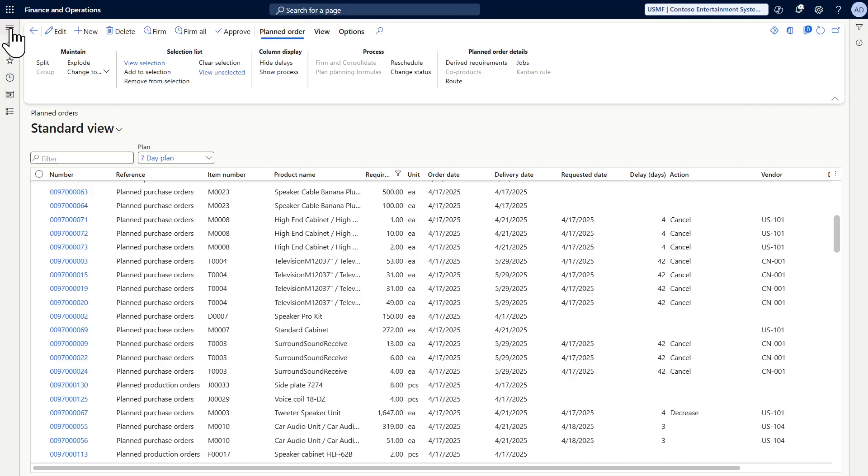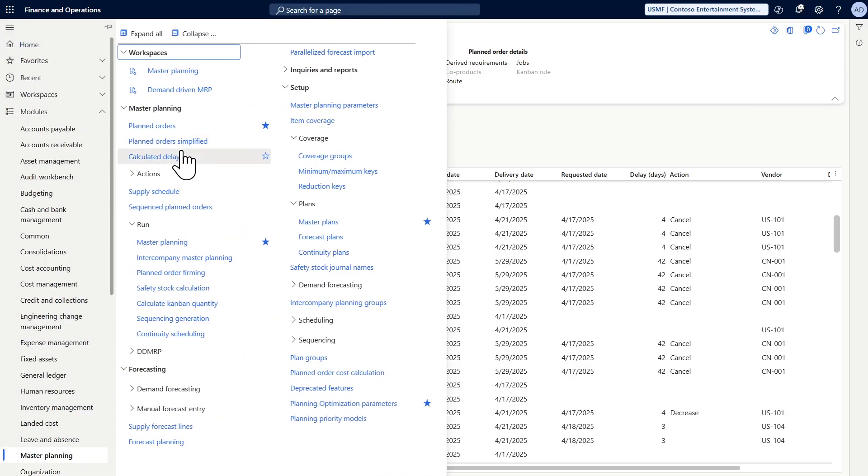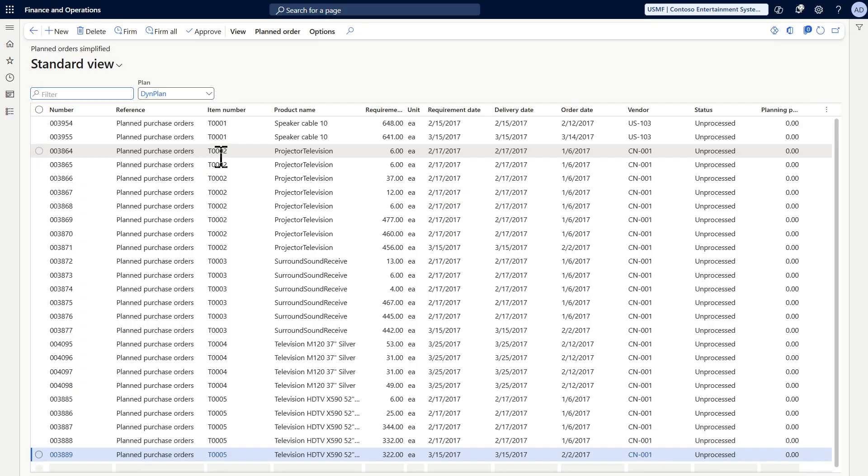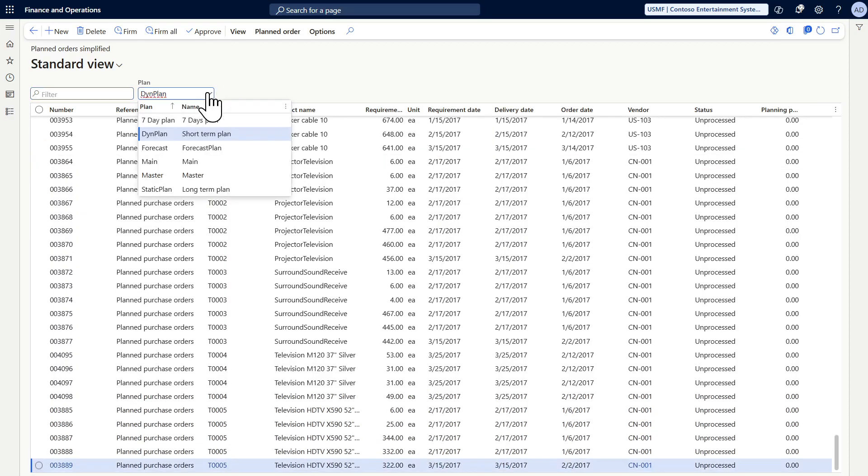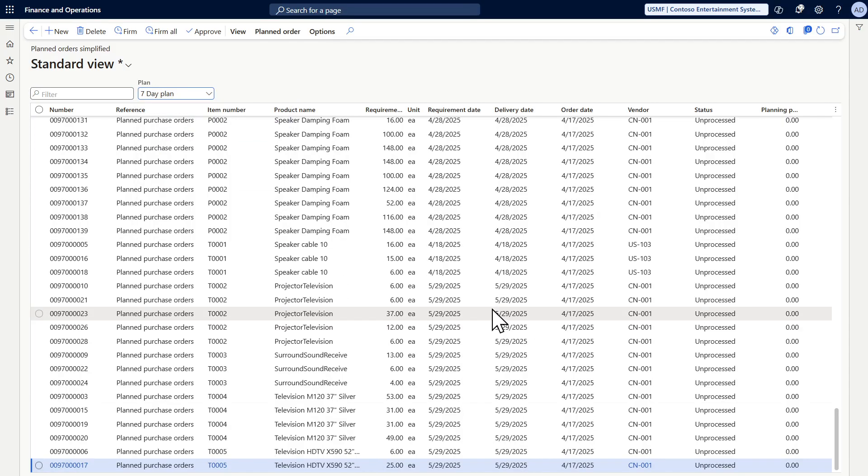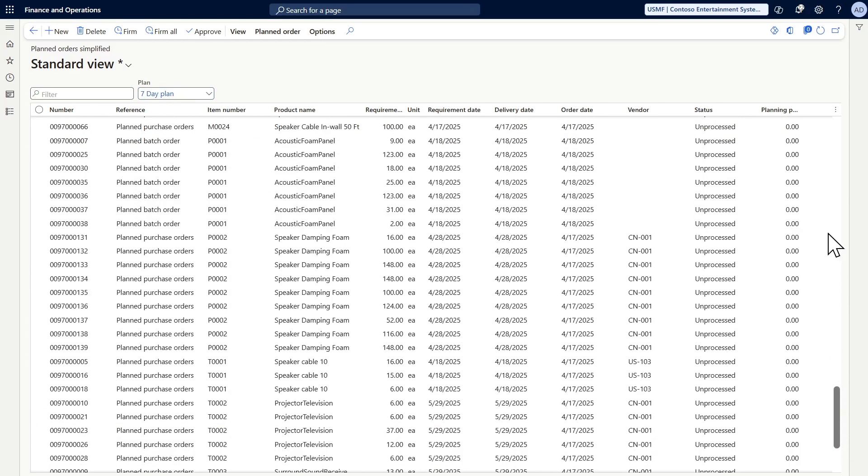And we have also another one called planned order simplified. It's just another way to see the planned order.